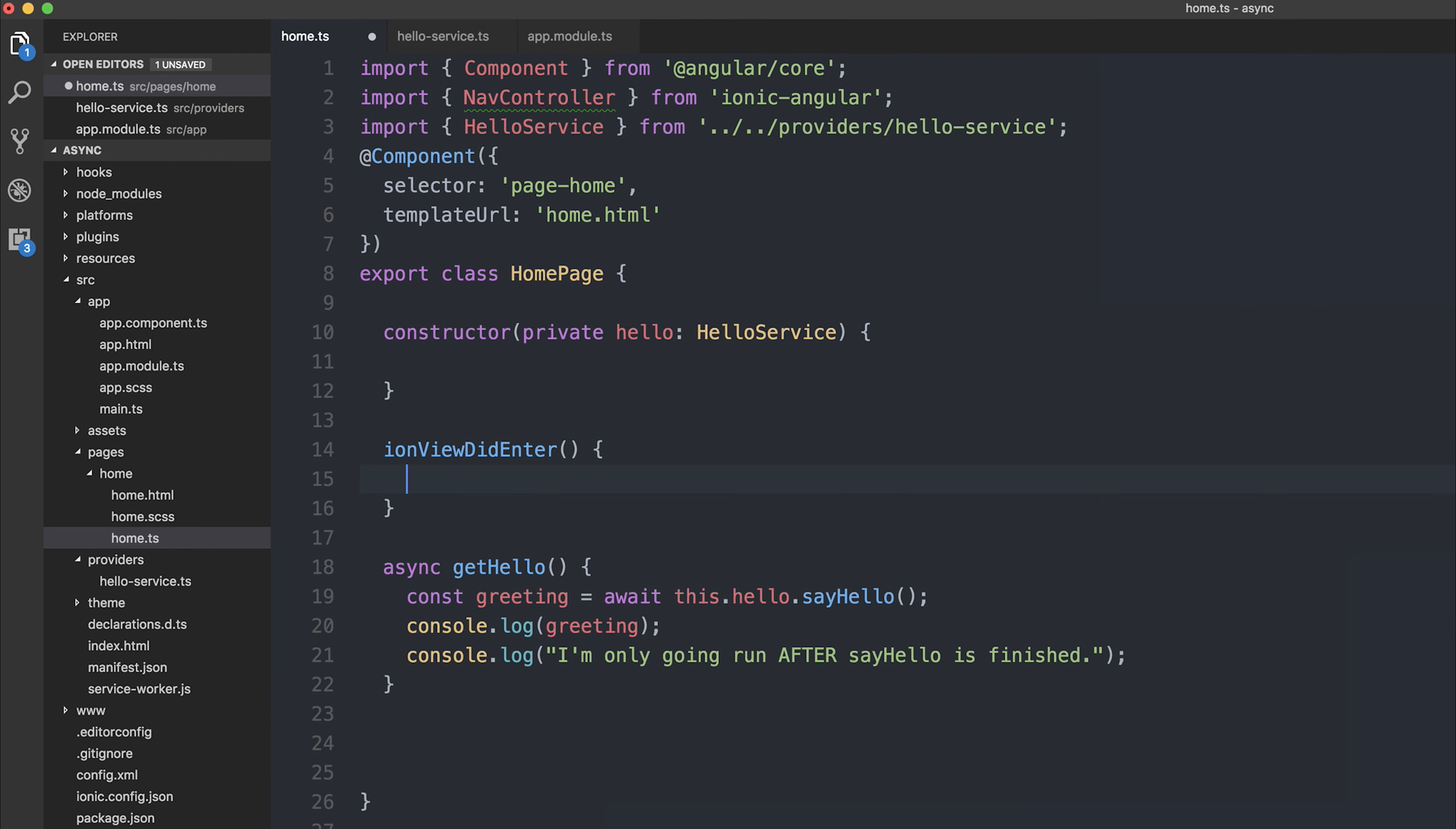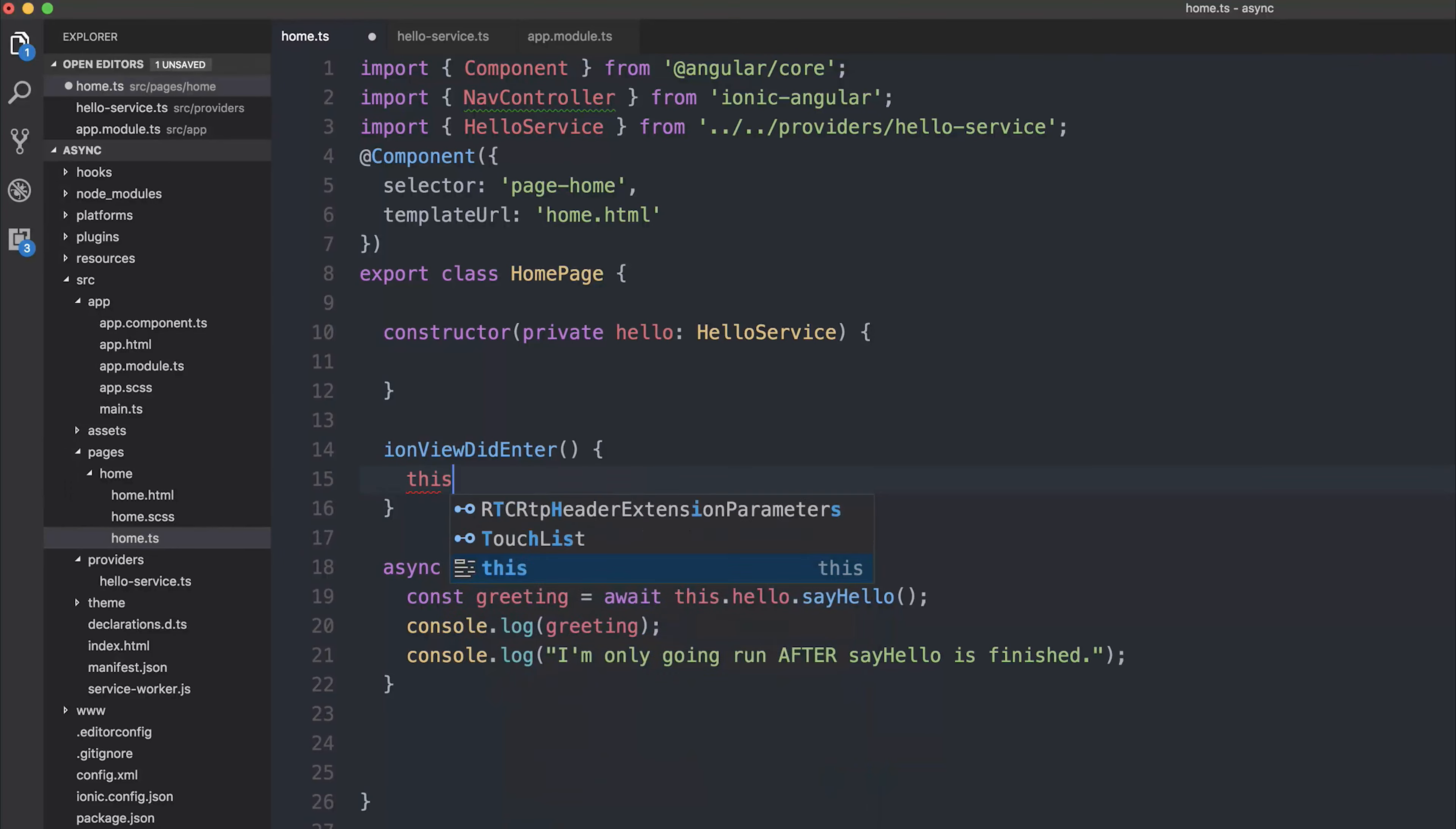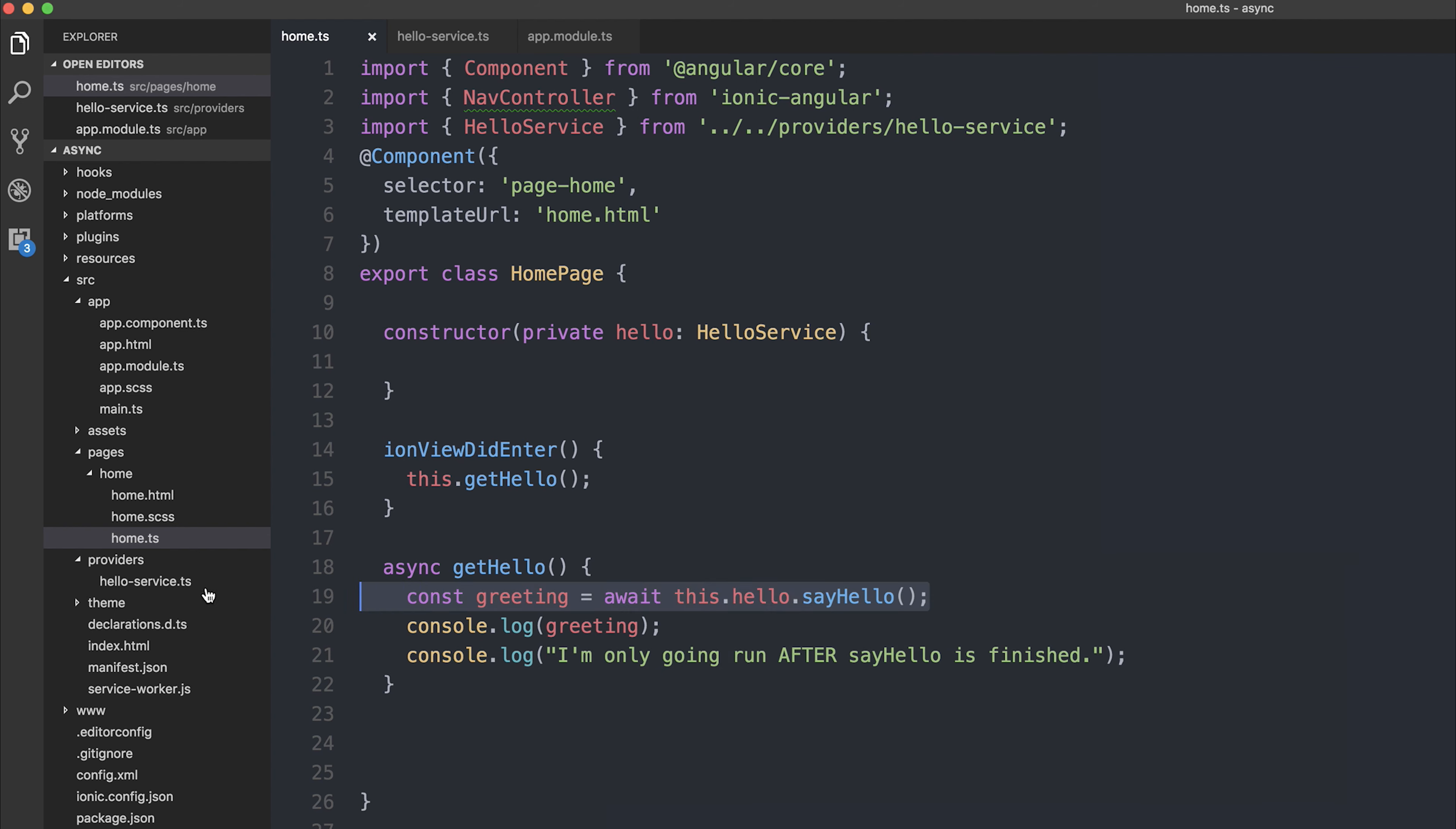So when the view enters, let's start the countdown. It should be 3 seconds, so it will start a timeout and resolve the words hello. After 3 seconds, we should get the value inside of our homepage. After that, we'll log it out, and then we'll also prove that this code does not run until sayHello is finished by saying I'm only going to run after sayHello is finished. Let's take a look at how this executes inside of the browser.